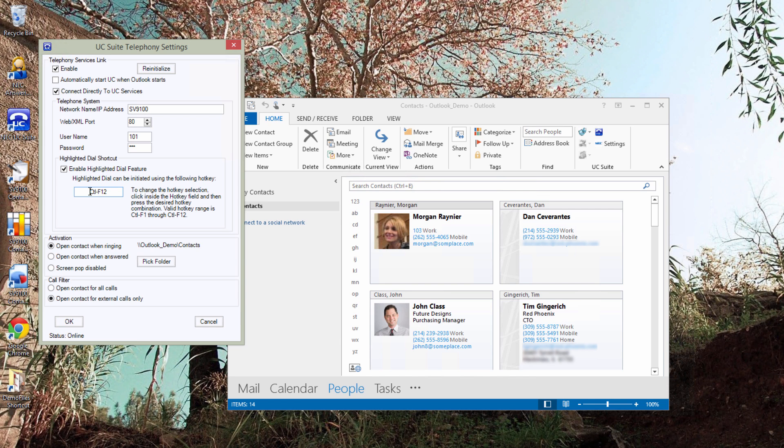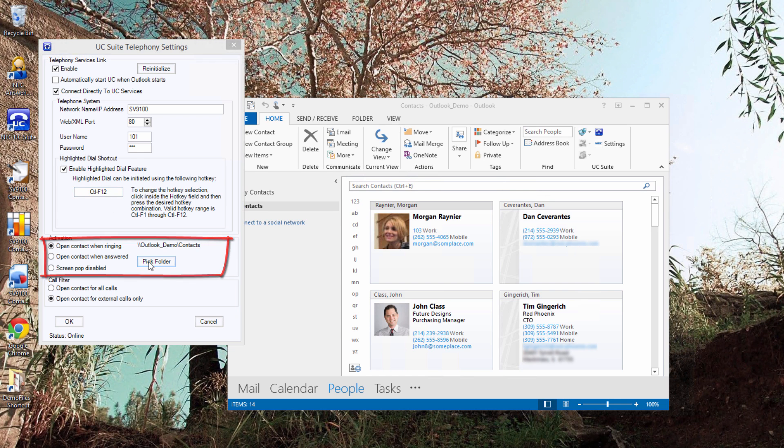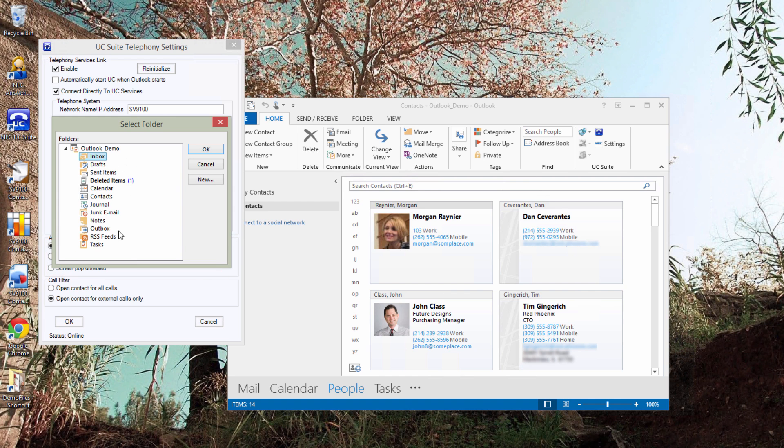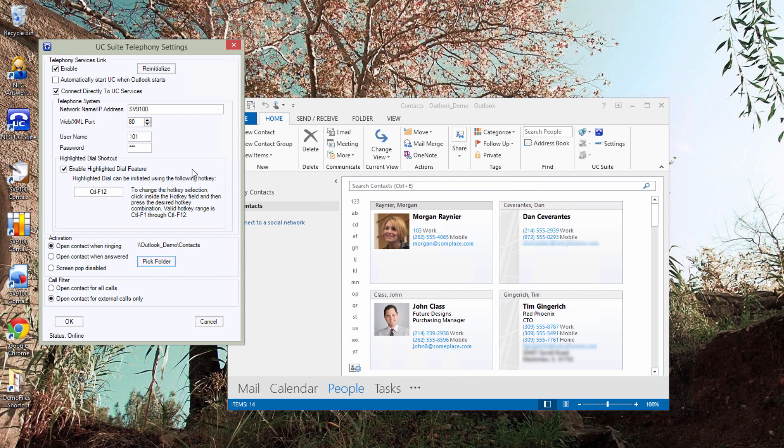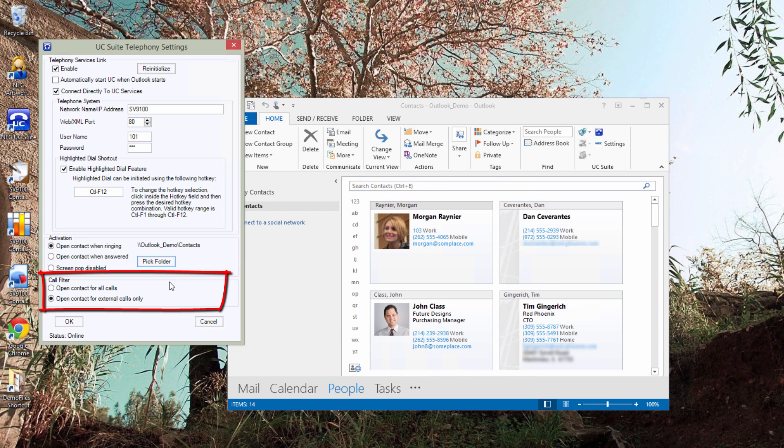The next two steps are to select your folder that you want to use as your source for your screen pops and whether all calls or only external calls should cause a screen pop.